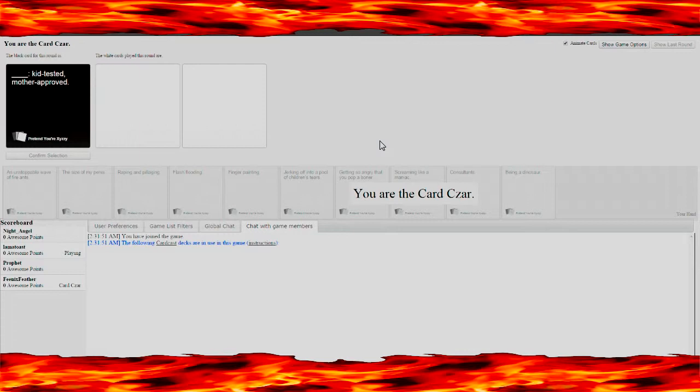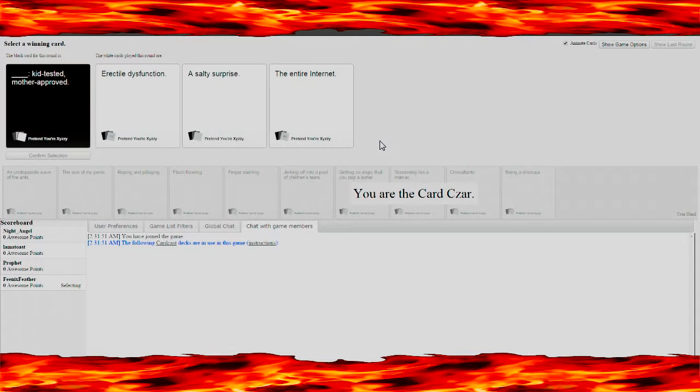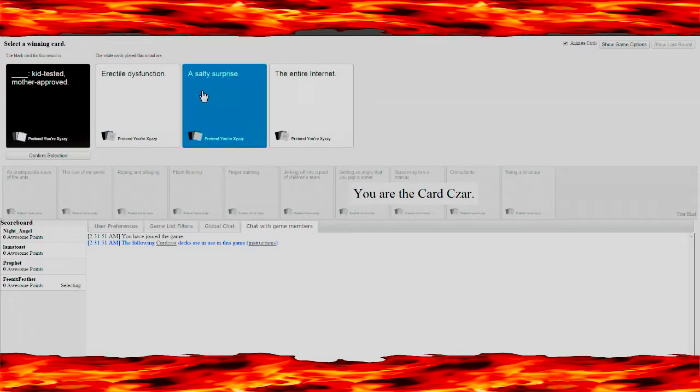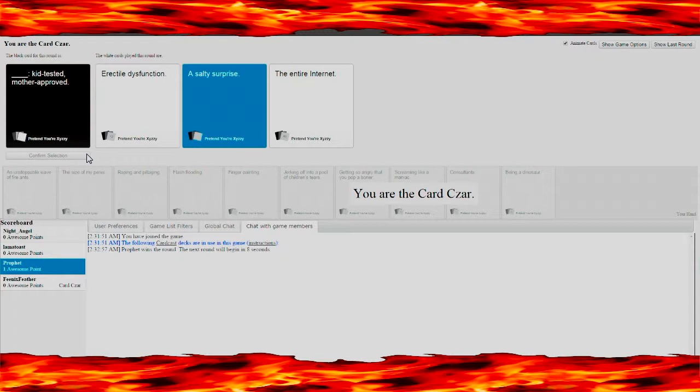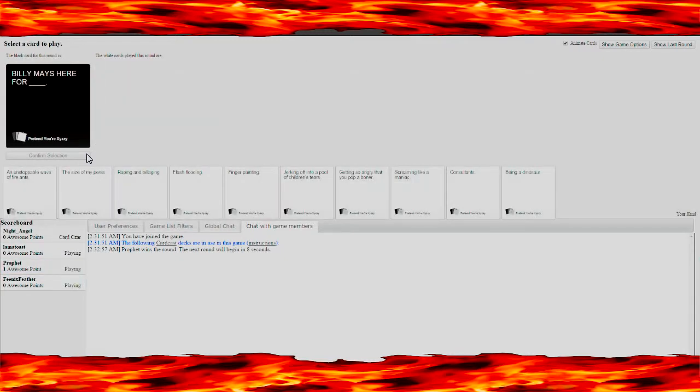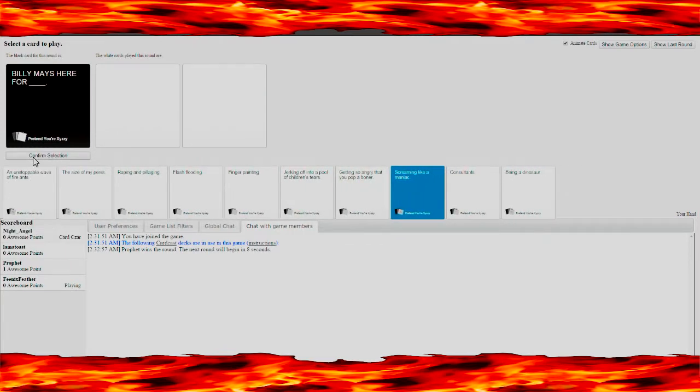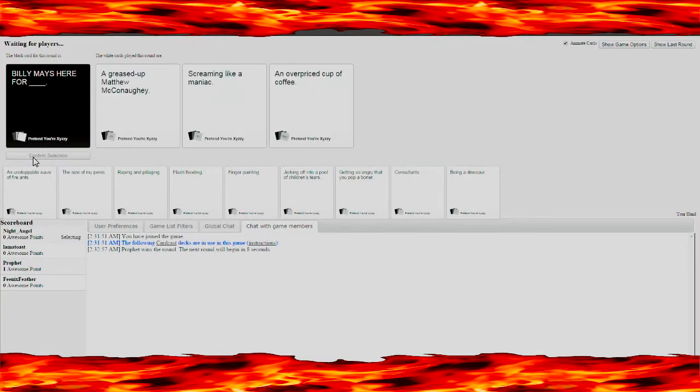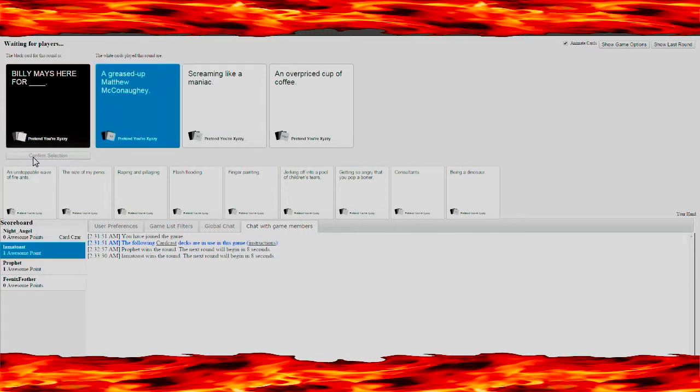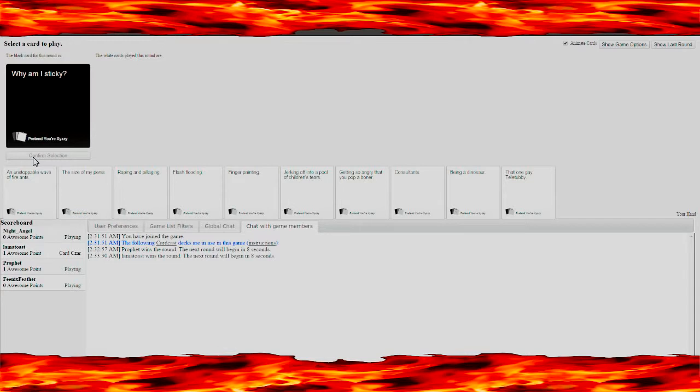Kid tested mother approved. I get to choose because I'm the card czar. A salty surprise, erectile dysfunction, the entire internet. I'm gonna go with a salty surprise. Basically if you don't know what this is, it's a game for, Billy Mays here for unstoppable way of fire. If your cards are, you get to pick what other people give, but if you're not, you choose a card and try to get the funniest for people to pick. Basically it's for dark humor.